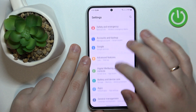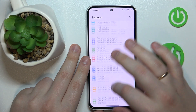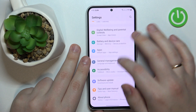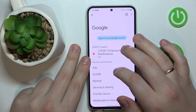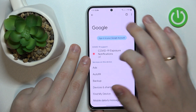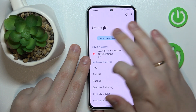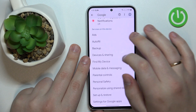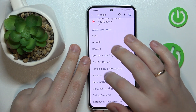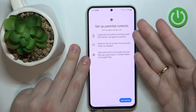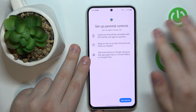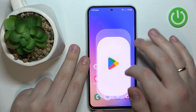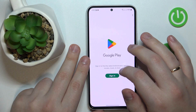From here, the parental controls were successfully deactivated. Let me prove that to you — as you can see, there is no Google account signed in, and if I open the list of parental controls, there will be none.